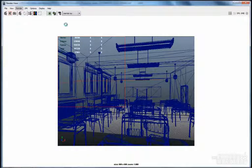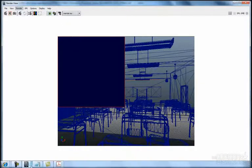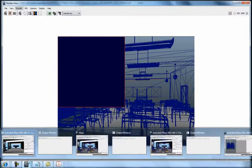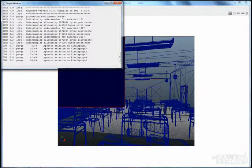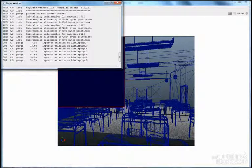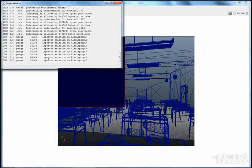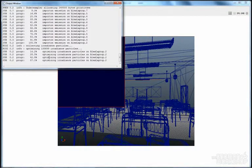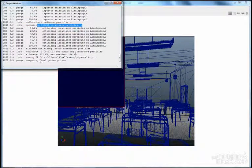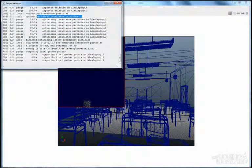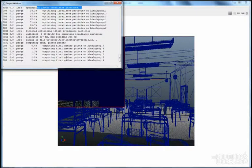And that's it. Keep always the output window open so you can see what's happening. The importance is now being calculated — correct? And now it's calculating the irradiance particles, as you can see. If we wait a moment, the final gather points are being calculated, as you can see.